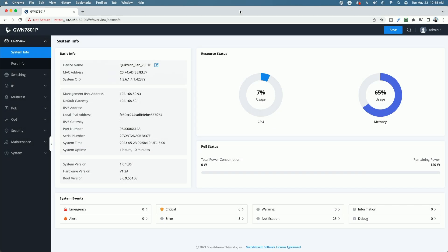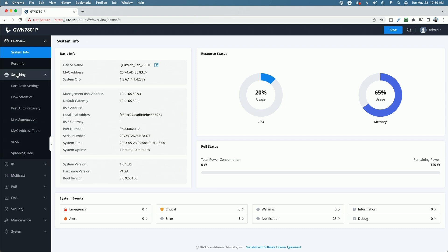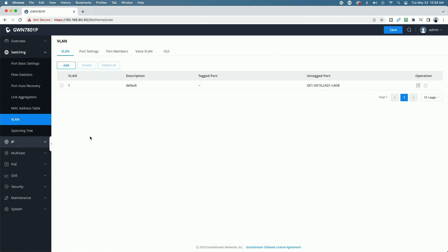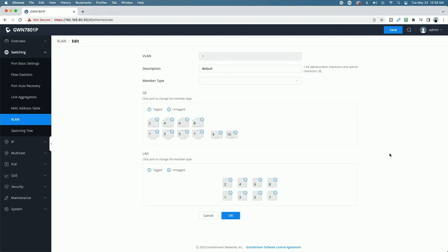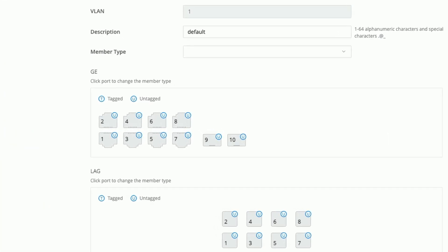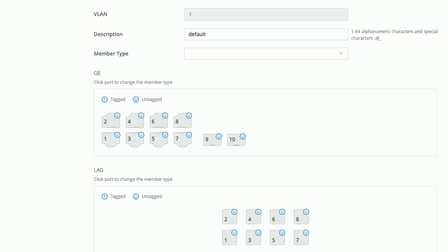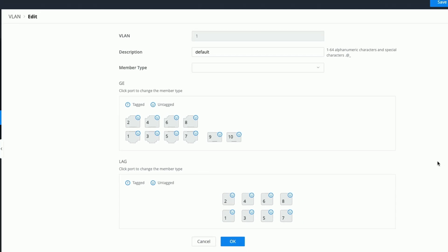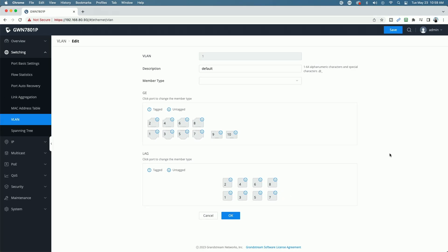Alright, I'm signed into the GWN 7801P. Let's get started with the port configuration. Let's come over to the left menu, click on switching, and come down to VLAN. You can see we have the default VLAN in the list. If we click on the edit pencil and take a look behind the scenes, we can see that all of the ports on the switch are currently set as untagged, meaning that if you plugged a computer into any one of those ports, it would get an address in the native or default VLAN of 192.168.80.0 slash 24.